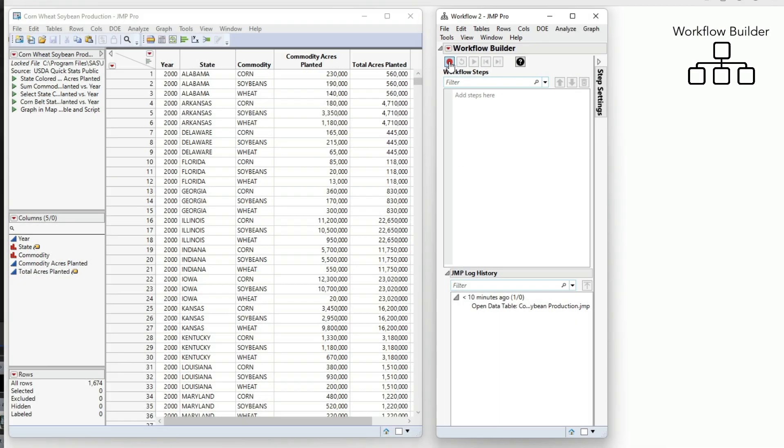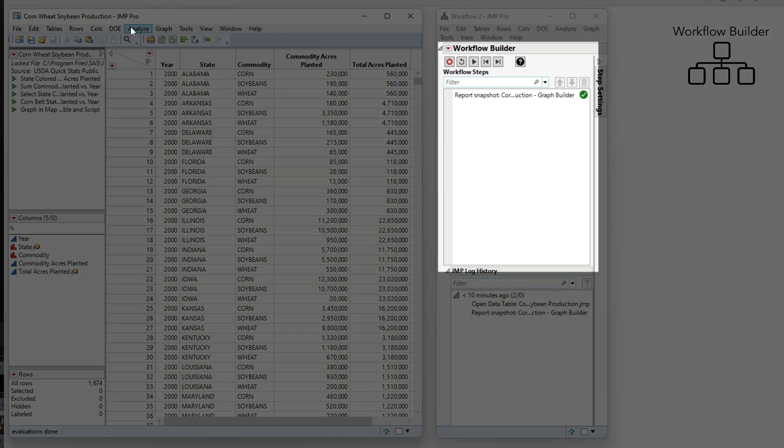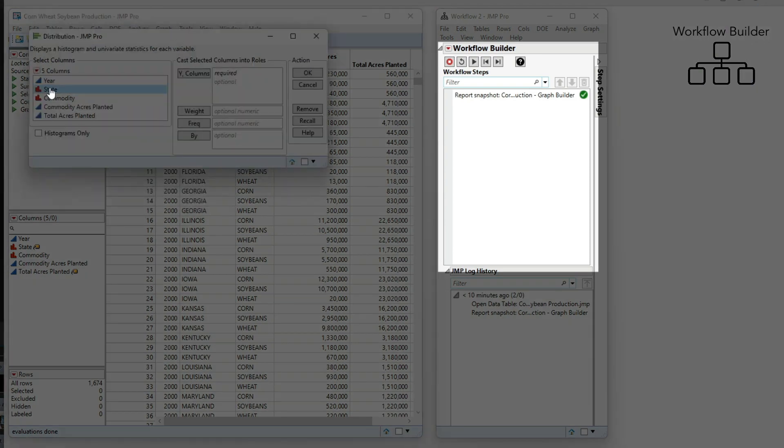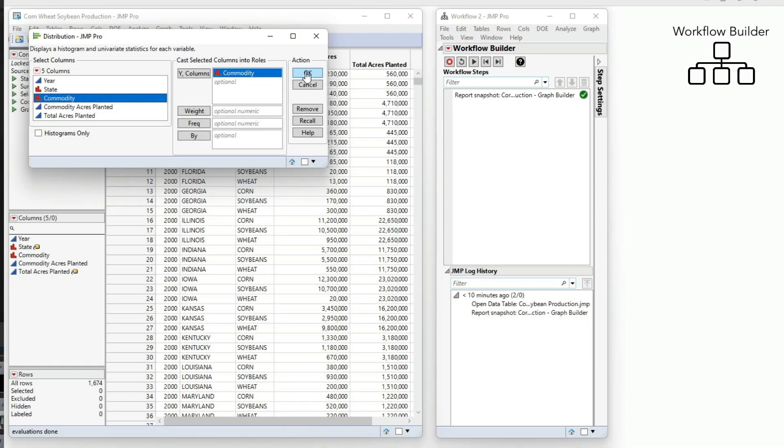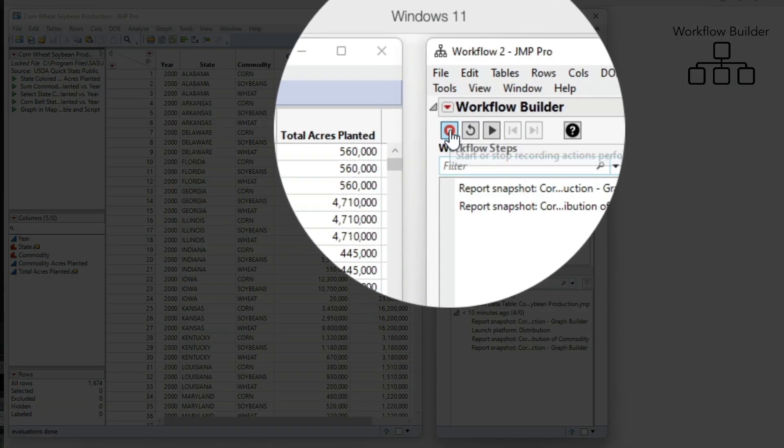Perform a few Jump operations and watch the steps build in the Workflow window. After you select Stop, go ahead and save.